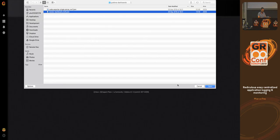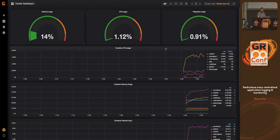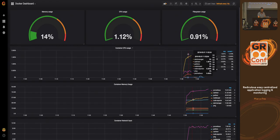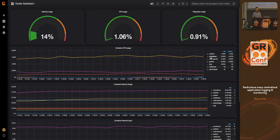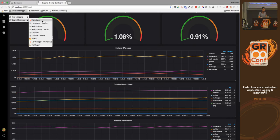There's also a Docker dashboard you can import. Set Prometheus as the endpoint and you have your Docker containers dashboard showing memory usage, container usage, etc. It's fairly easy.